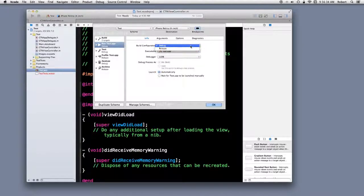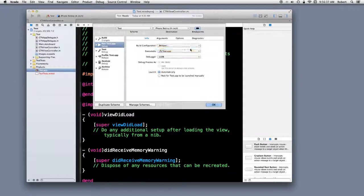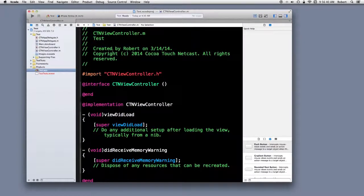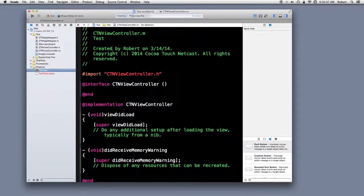So I can change debug to release. And if I build this, it will build differently. Let's go to the next slide.